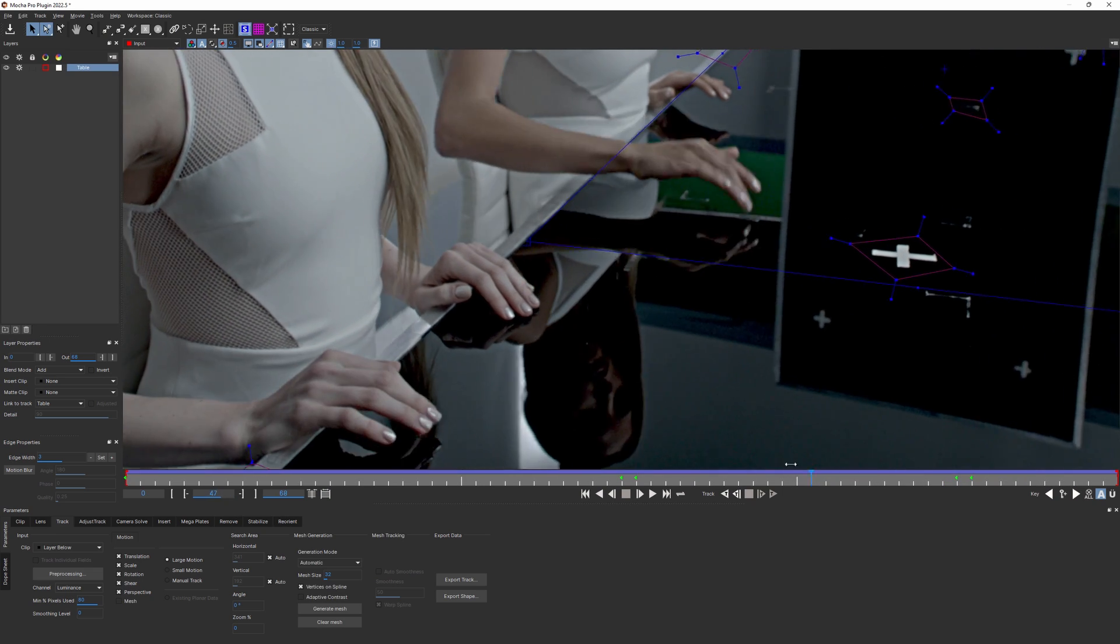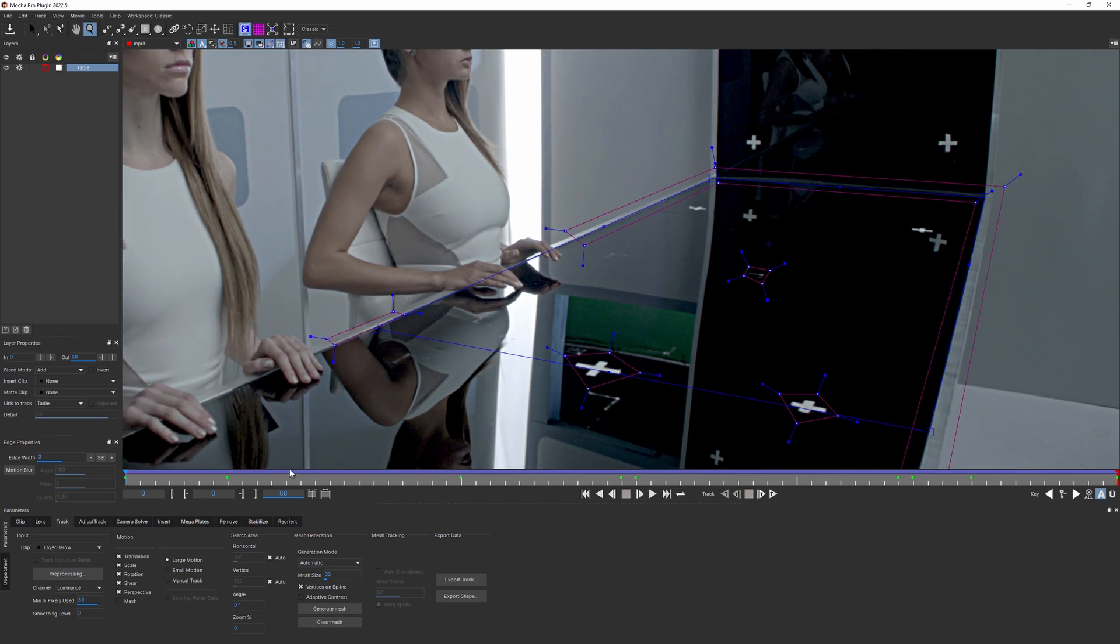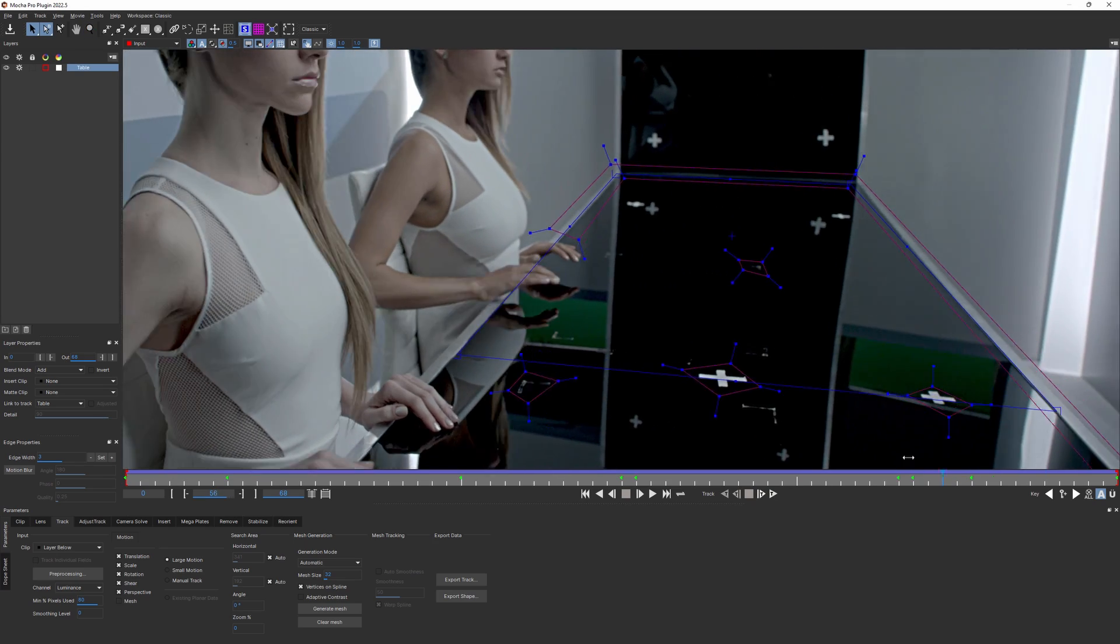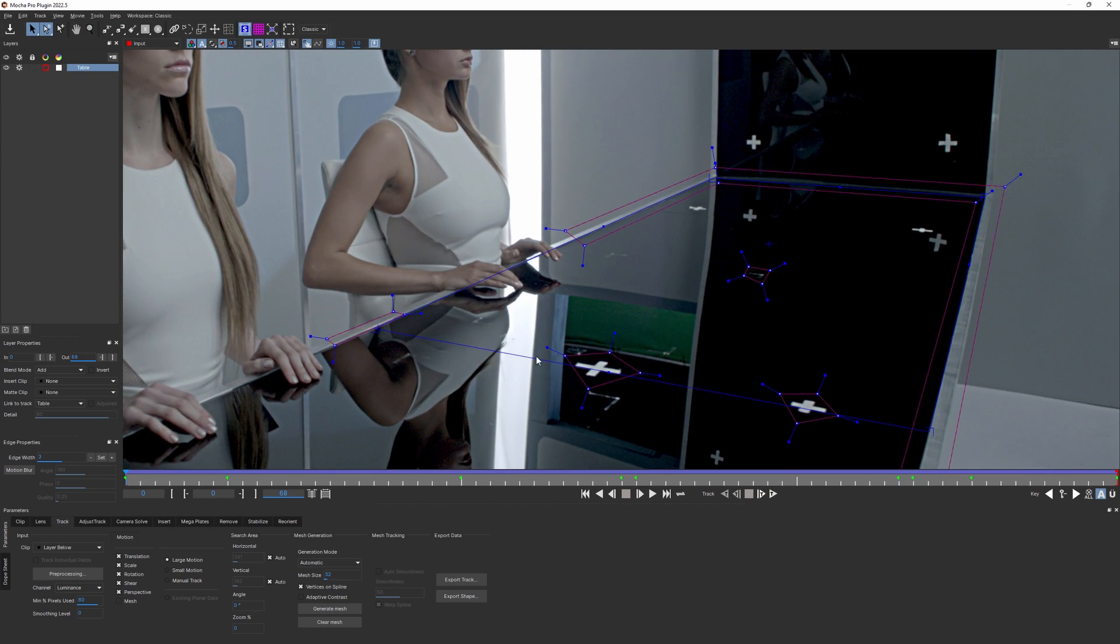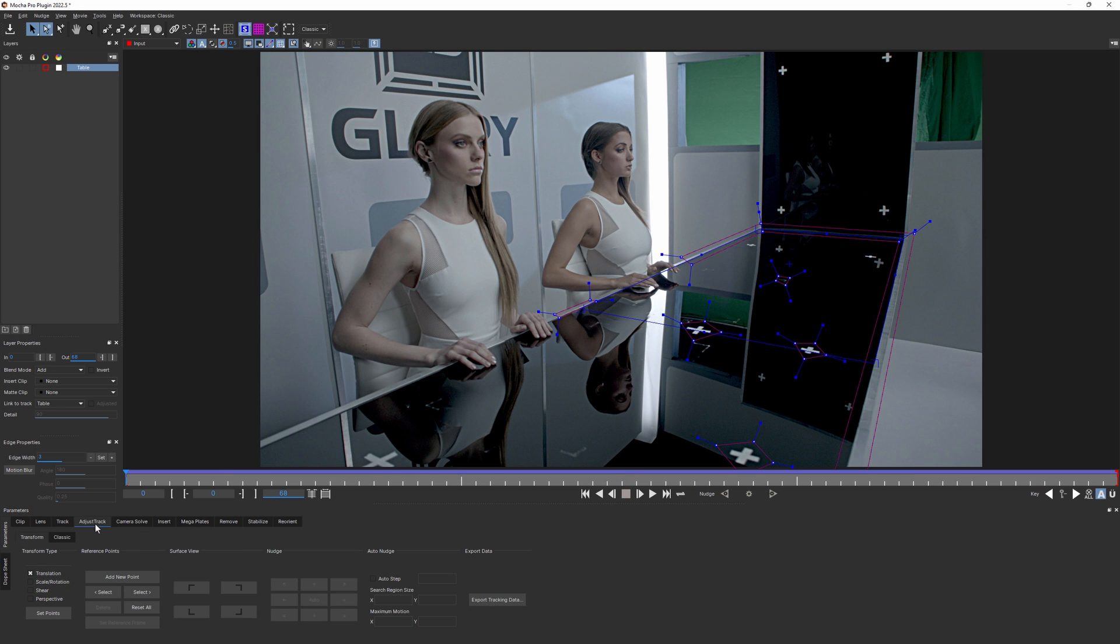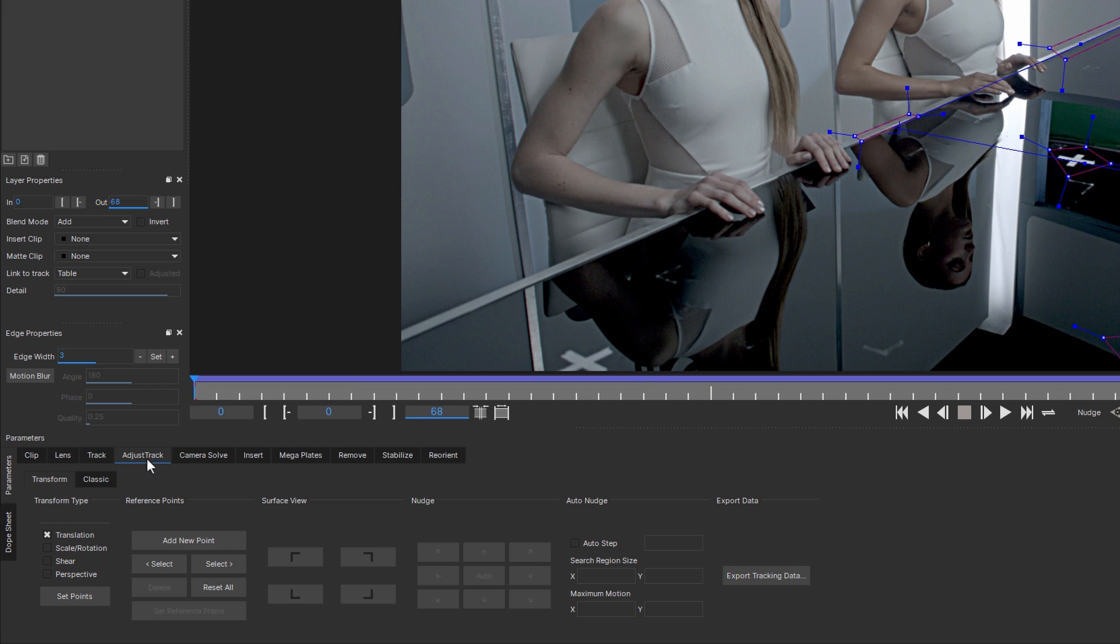Okay, this one nailed down, let's fix the others. The far end of the table is in defocus, so it will be easier to manually adjust the drifting in the adjust track tab than trying to retrack it. The adjust track module is the tool that allows us to amend our tracking data by making precise corrections over the top of the base track.